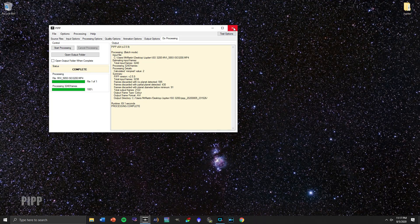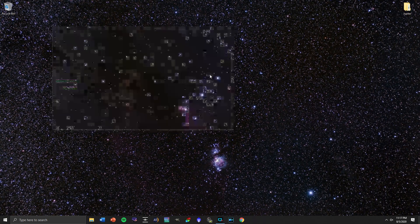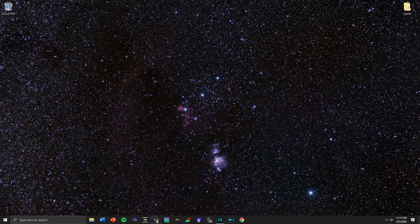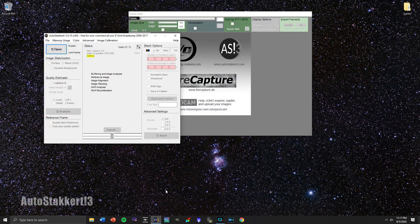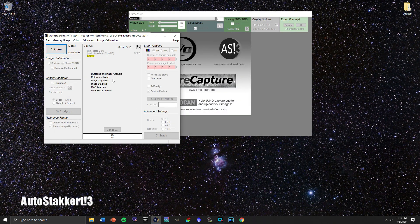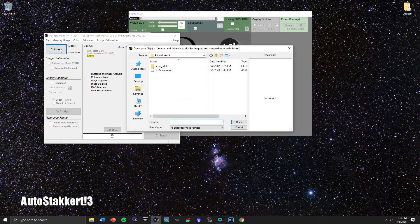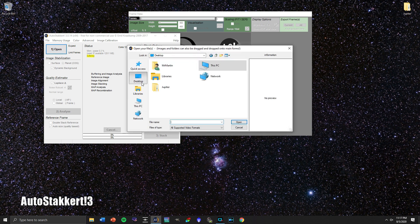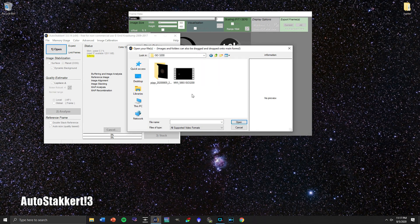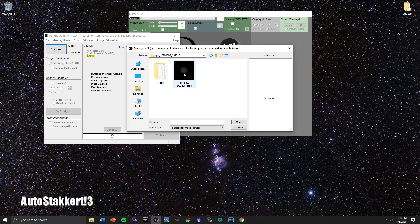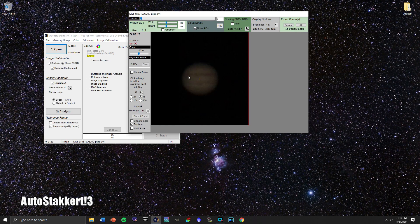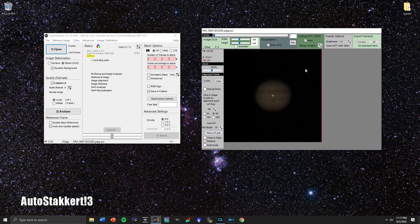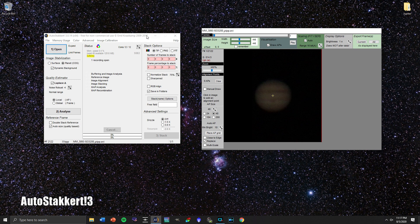So I'm going to close out PIPP and go to our next free software, which is AutoStakkert3. I'm going to begin by opening up the file that we just looked at here, go to the PIPP folder, and then bring that into the software. You can see it framed here very nicely.